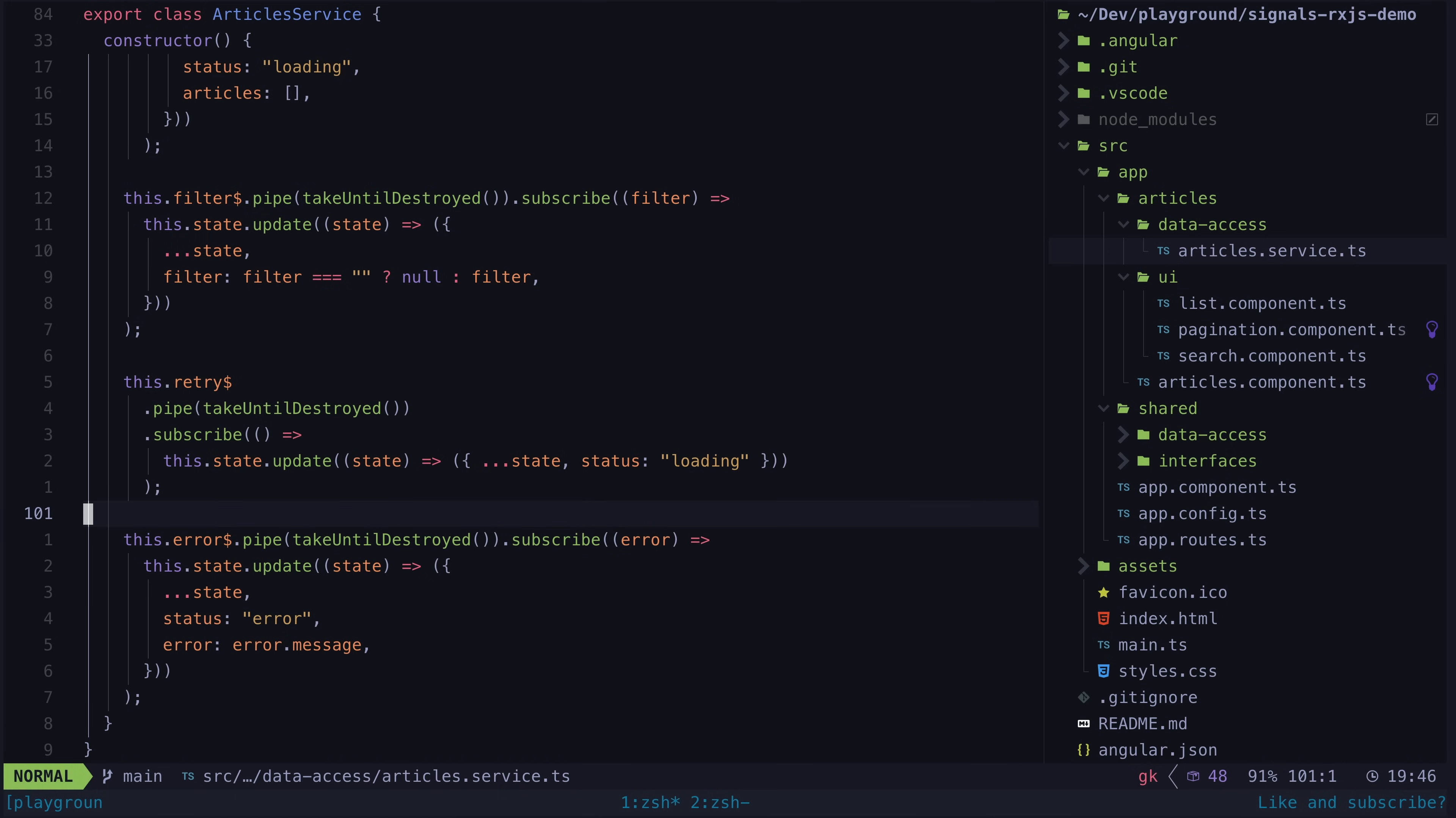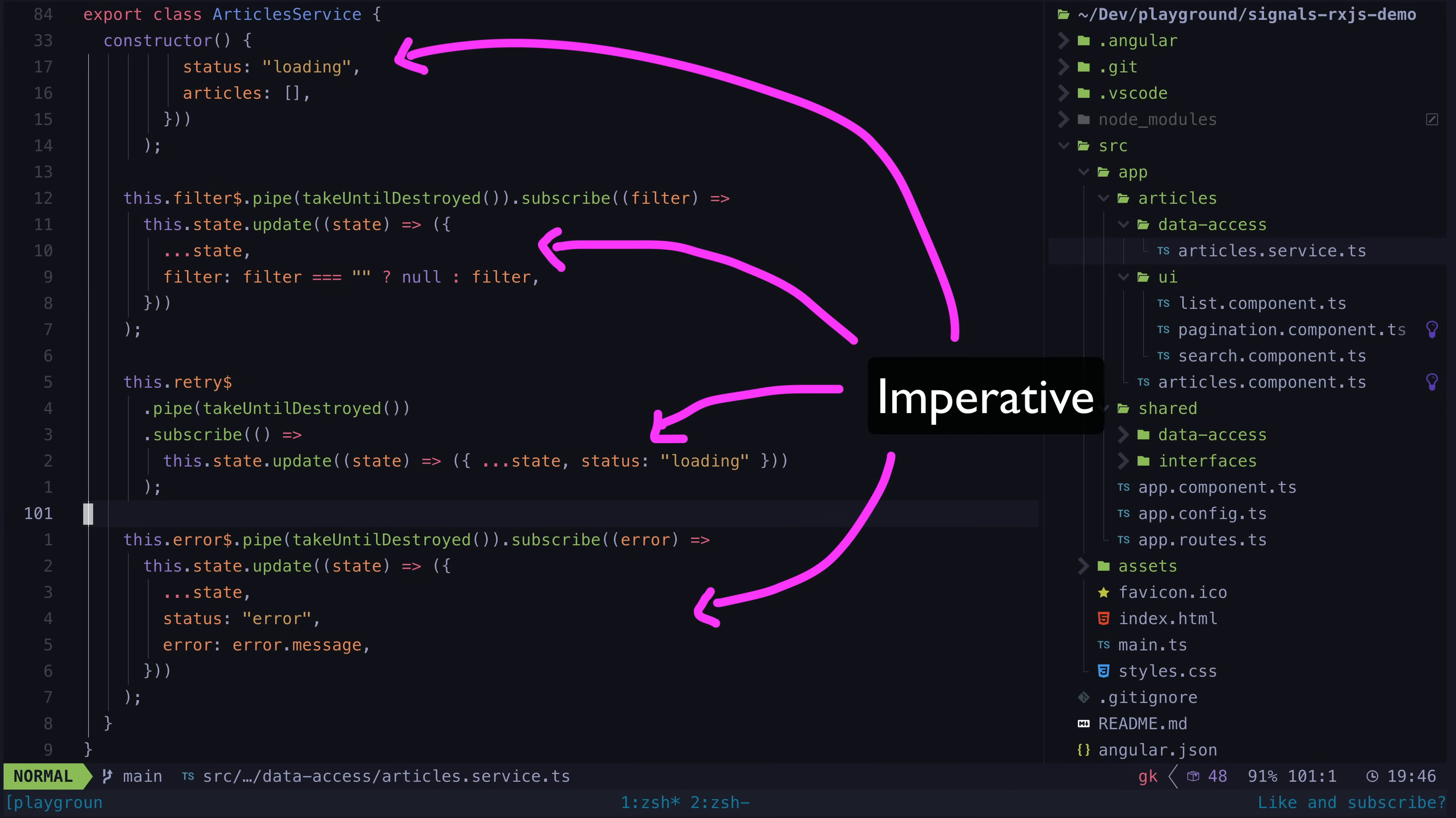This is both the power and the weakness of this approach. We are given more flexibility and arguably less complexity when updating state, but we lose some level of declarativeness.